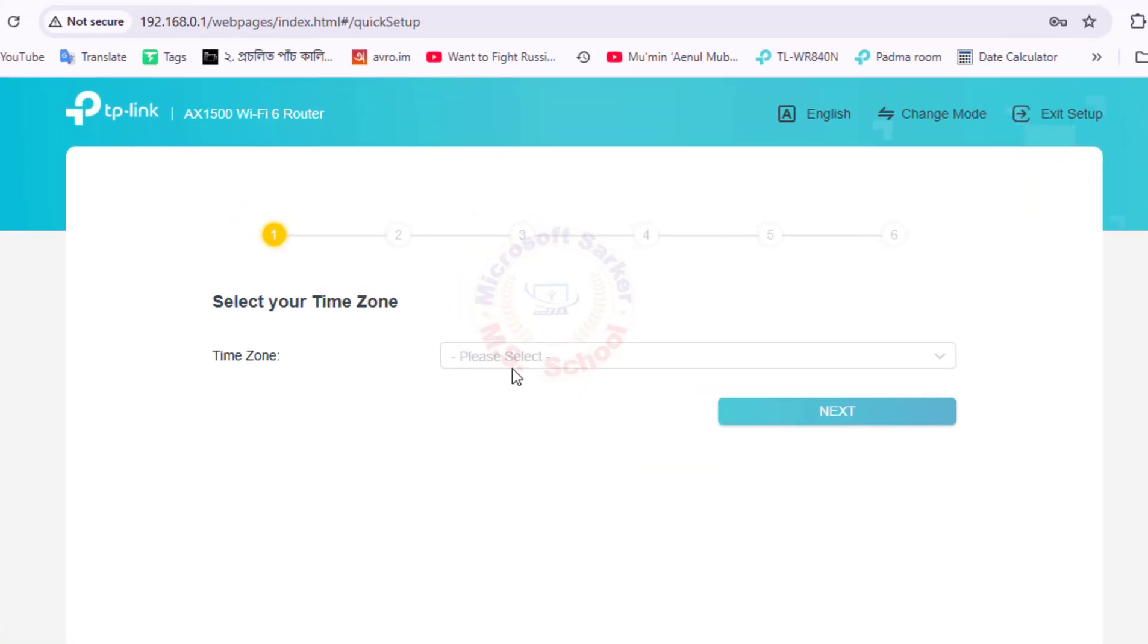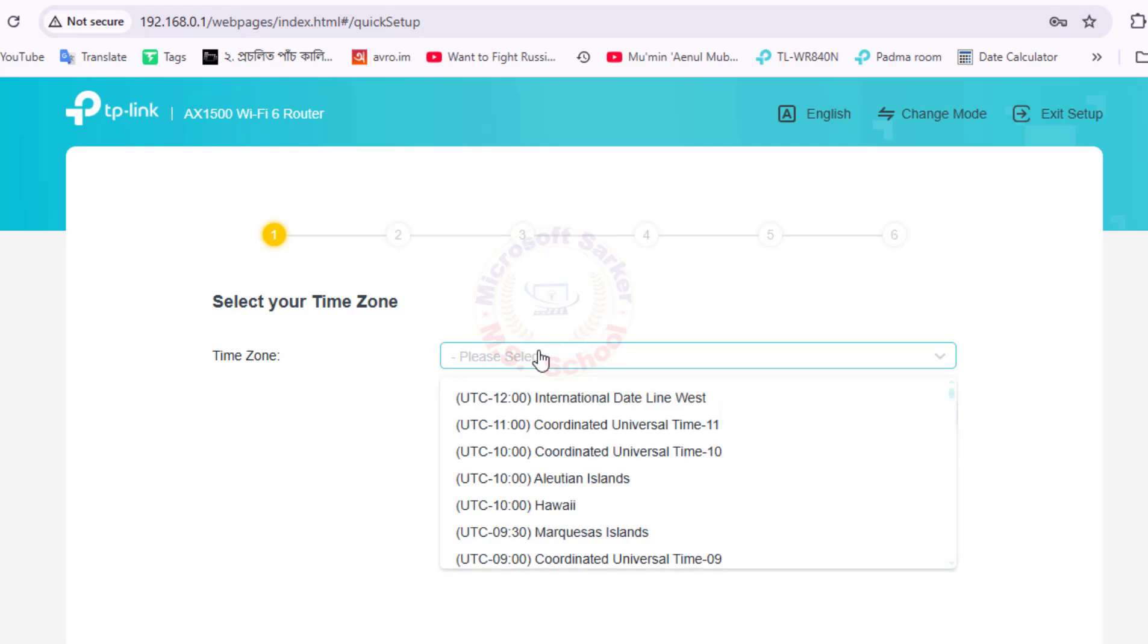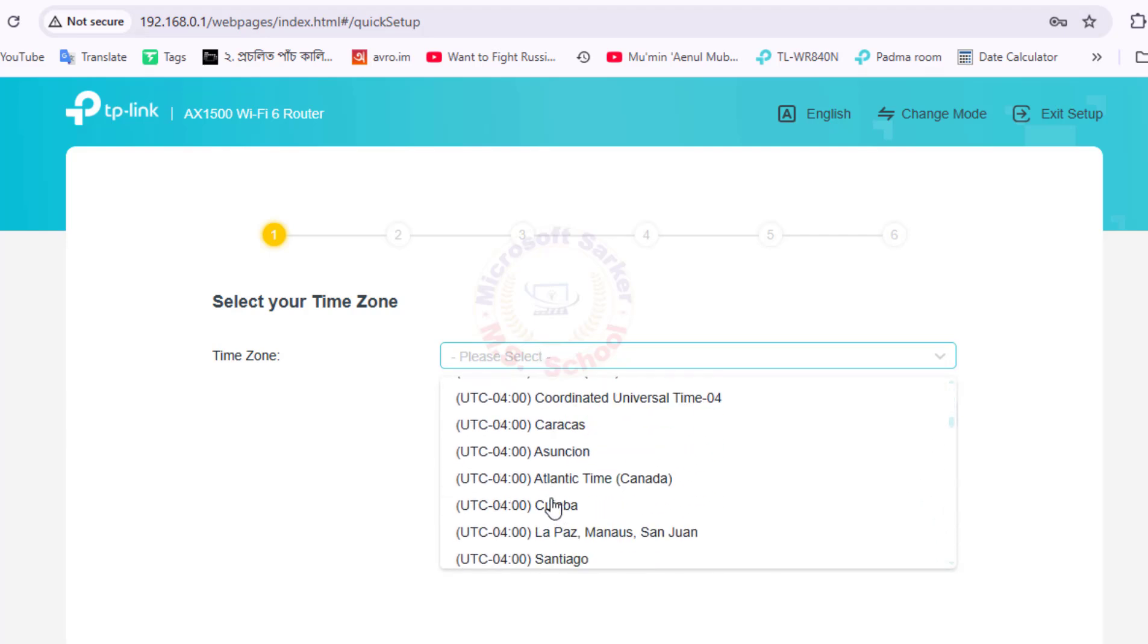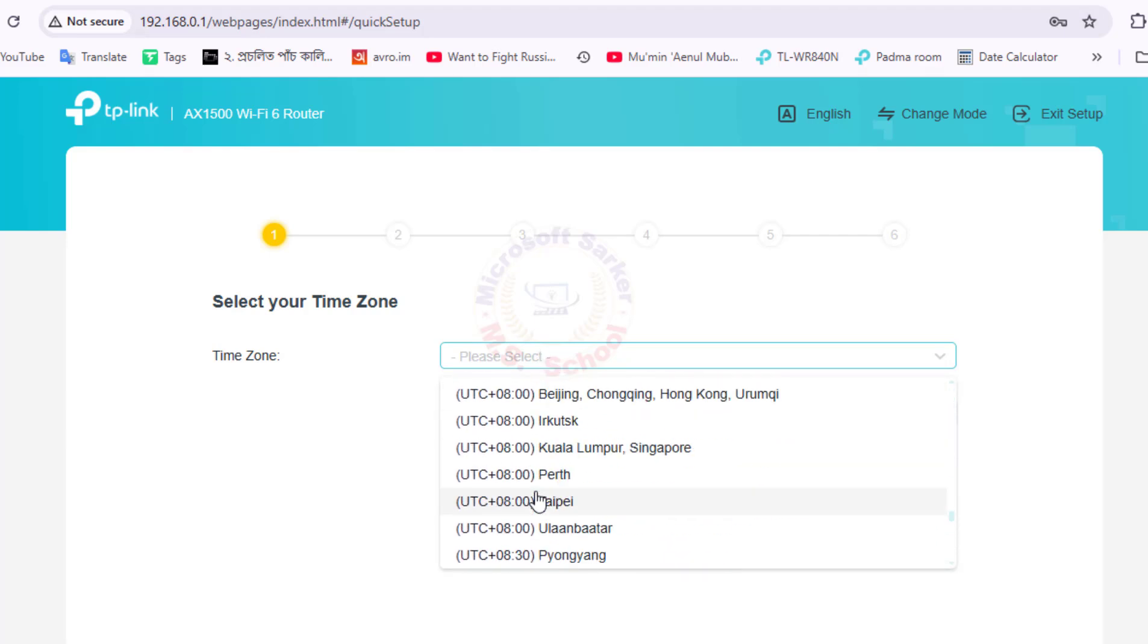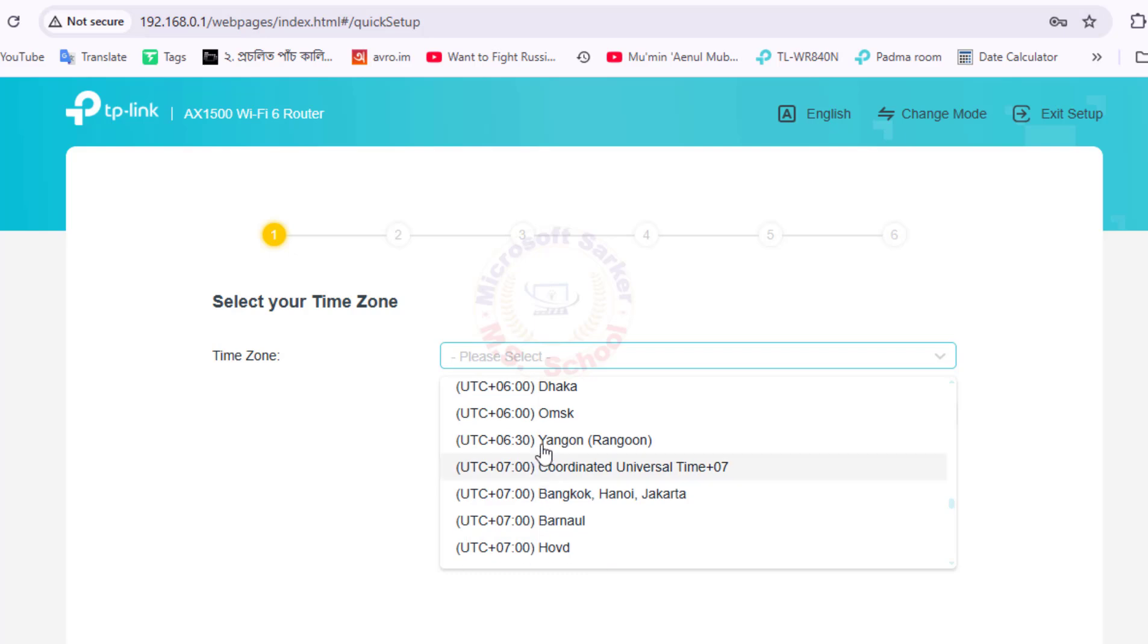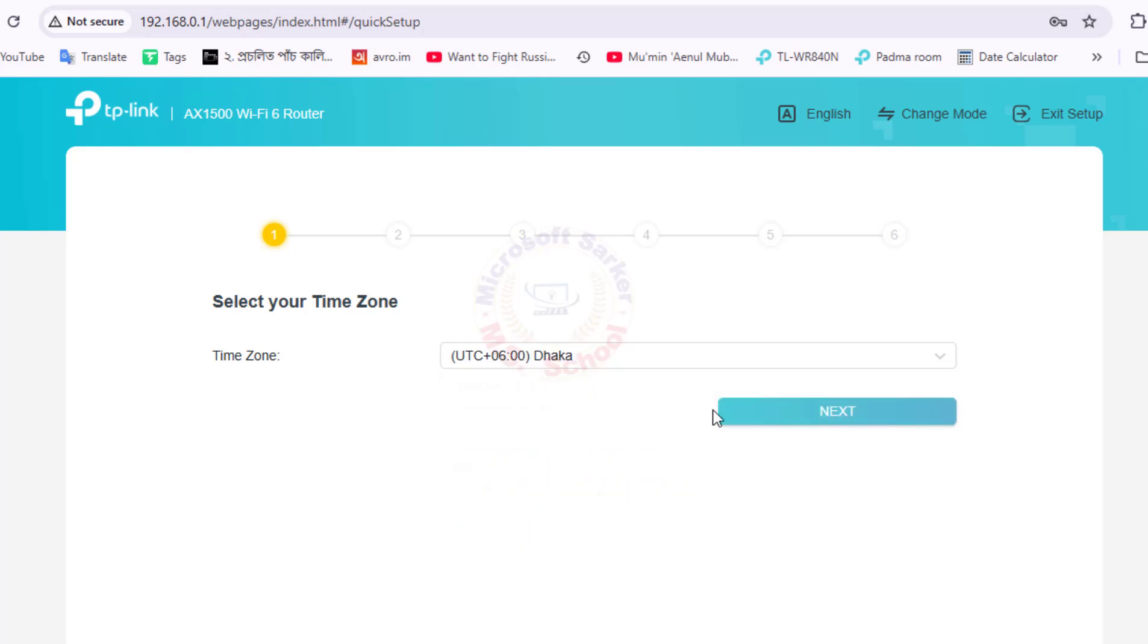Choose your time zone. I select Dhaka and click Next.